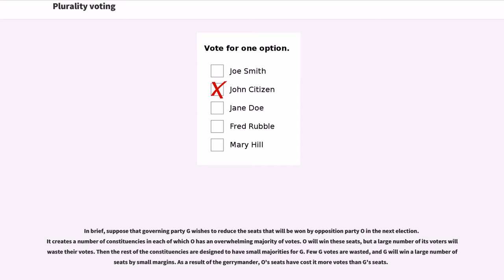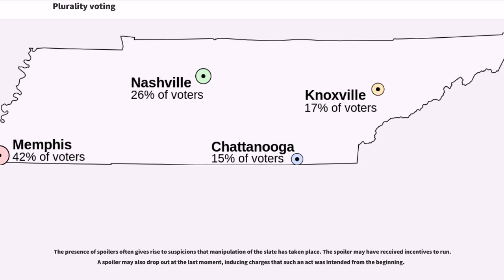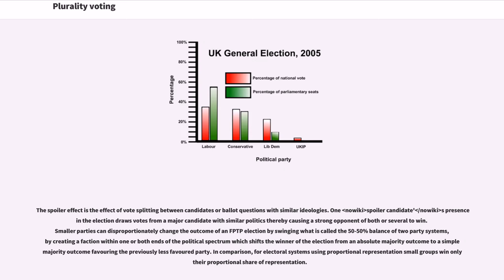The presence of spoilers often gives rise to suspicions that manipulation of the slate has taken place — a spoiler may have received incentives to run, or may drop out at the last moment. The spoiler effect is the effect of vote splitting between candidates with similar ideologies: a spoiler candidate's presence draws votes from a major candidate with similar politics, causing a strong opponent of both to win. Smaller parties can disproportionately change the outcome of an FPTP election by creating a faction within one end of the political spectrum, shifting the winner from an absolute majority outcome to a simple majority outcome favoring the previously less favored party.